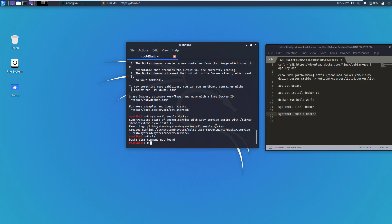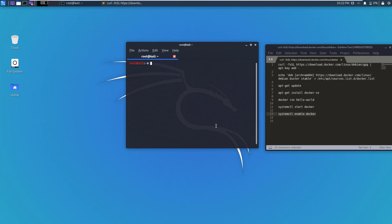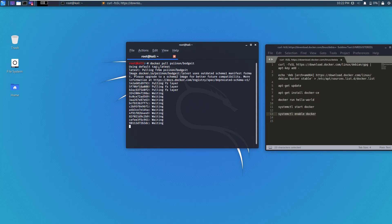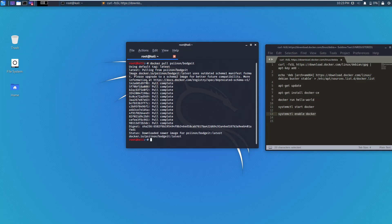Before proceeding, let me clear my screen. To install BodgeIt Store as a Docker image, there is a very simple command. All you have to write is docker pull and then psiinon/bodgeit. So it will pull the latest image available in the Docker hub. And once the download is complete, that image is locally available on your system, so you won't have to pull the image every time you want to run BodgeIt Store. The image has completed downloading.